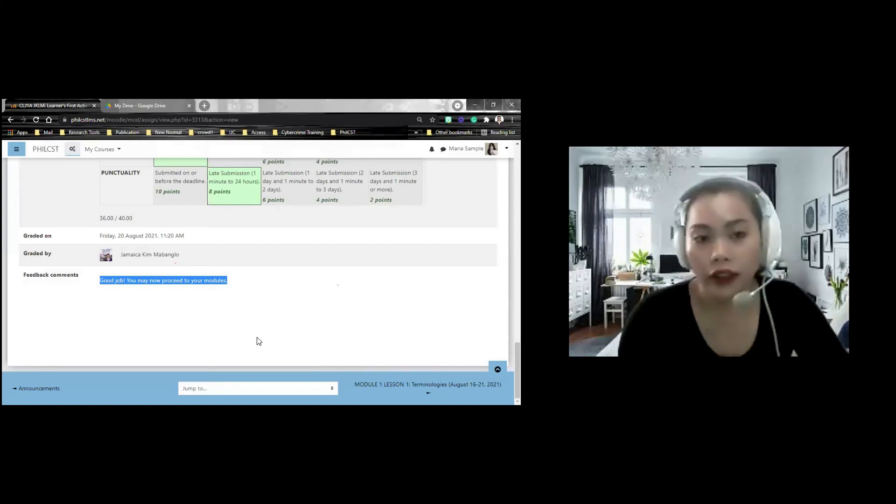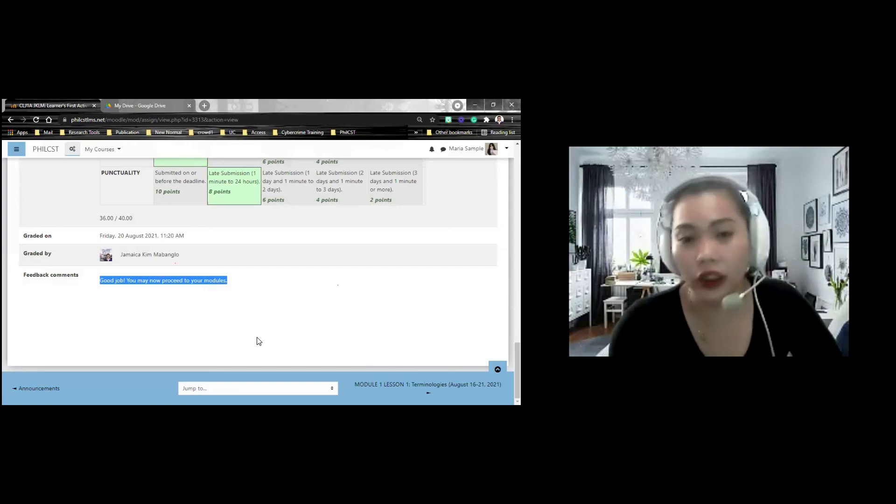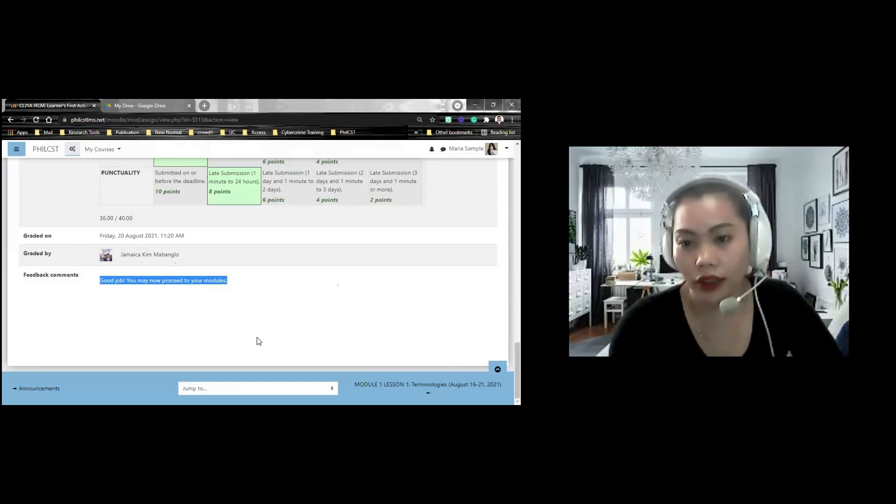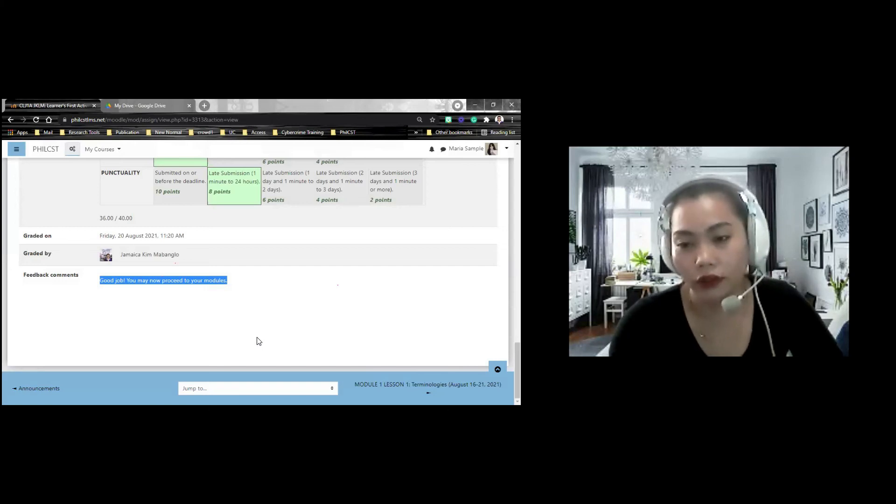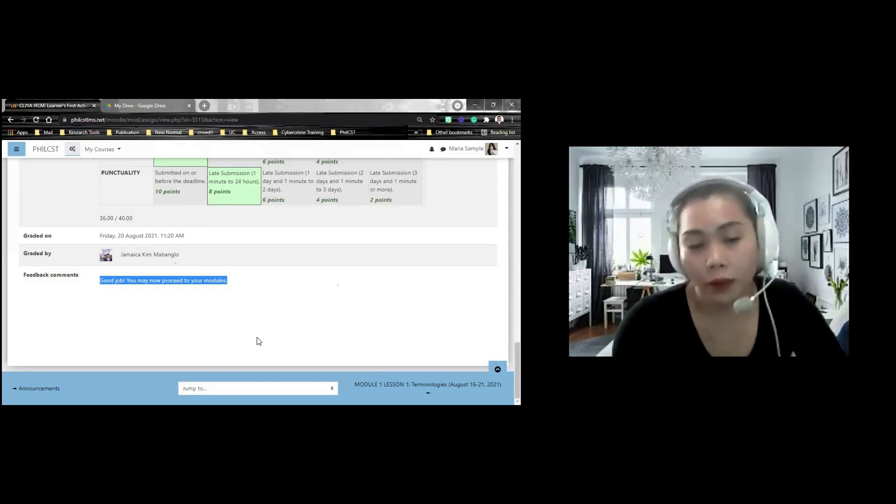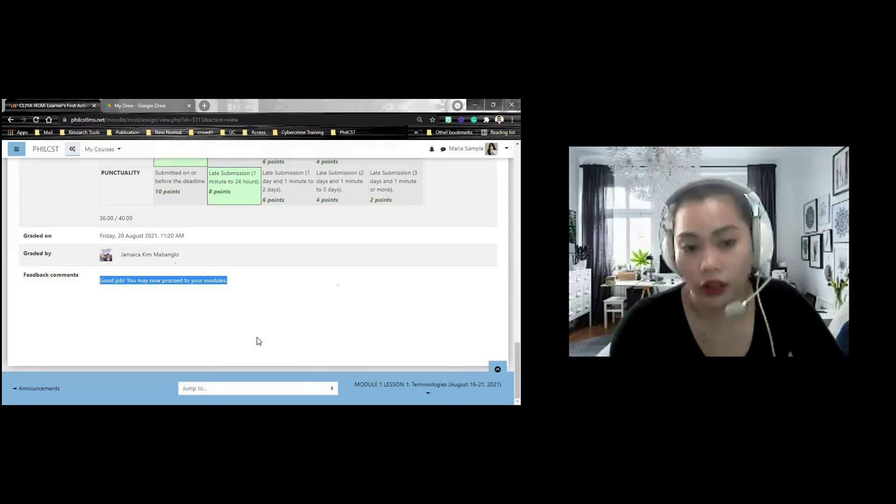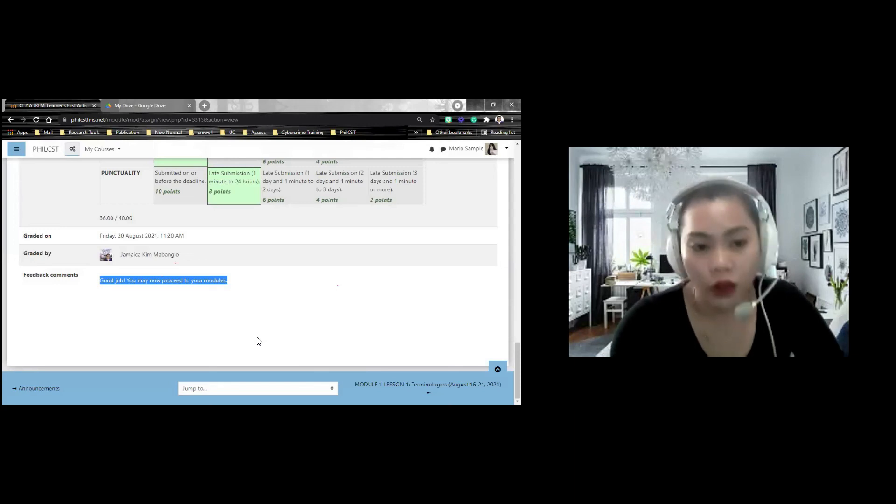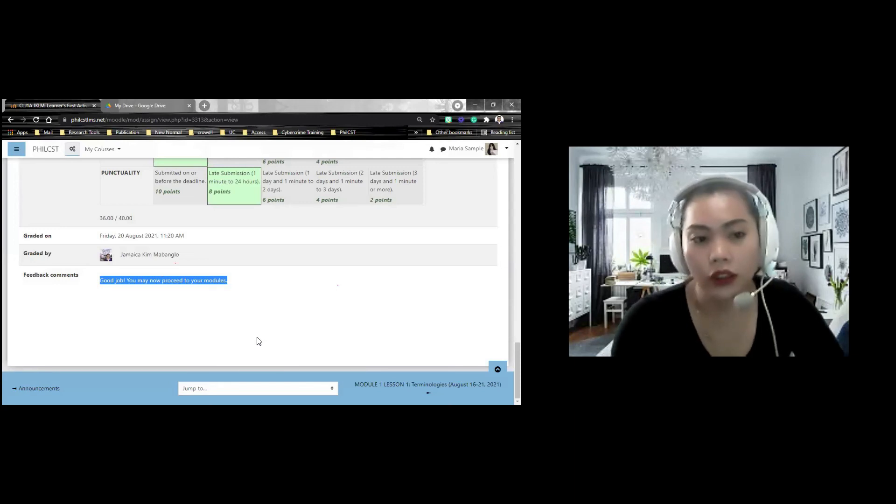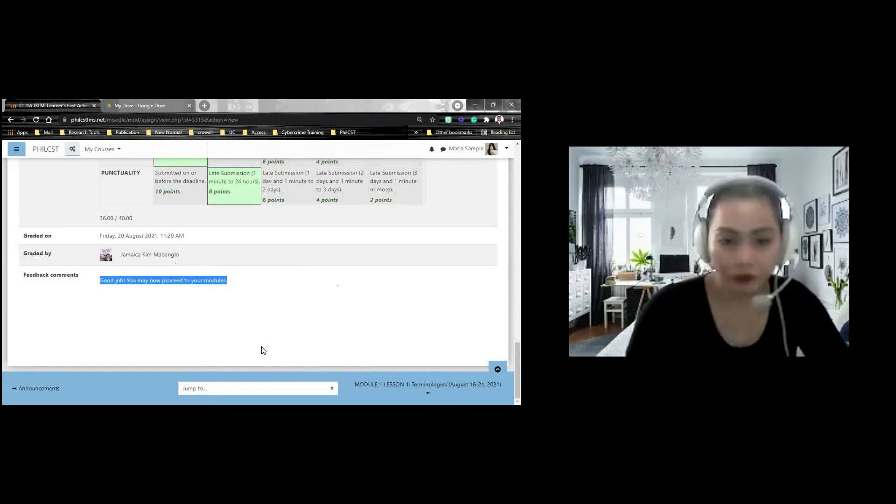Example, hindi niya pa na pasa niya na pero wala pang score. Bakit kaya? Baka kasi mayroong feedback comment si facilitator na kailangan sundin. Ma'am, paano kapag walang feedback comment at nakaka-proceed ako? Okay lang yun. Pero kapag bakit hindi kayo maka-proceed at mayroong feedback comment, you need to follow kung anong nandun sa feedback comment.